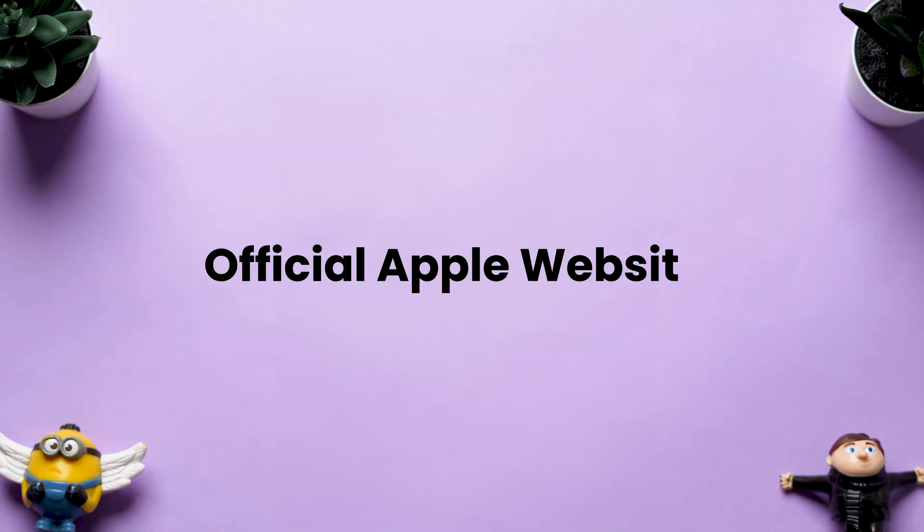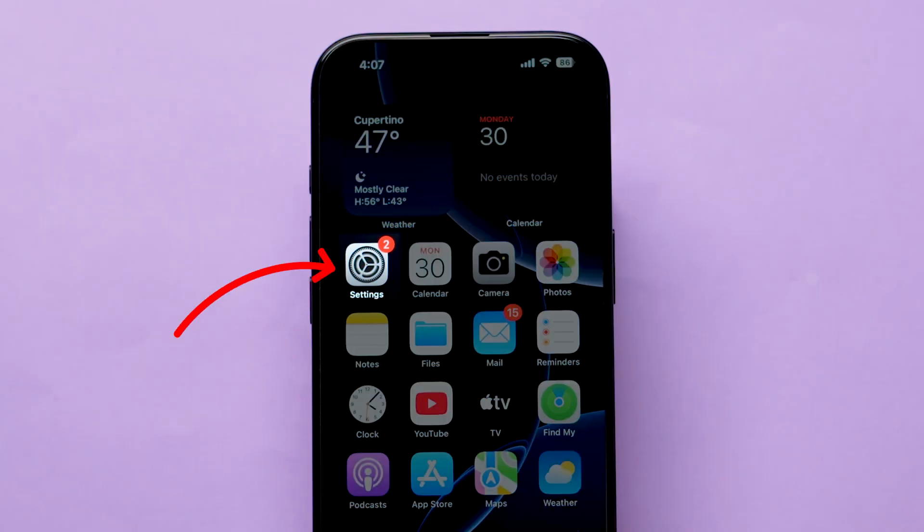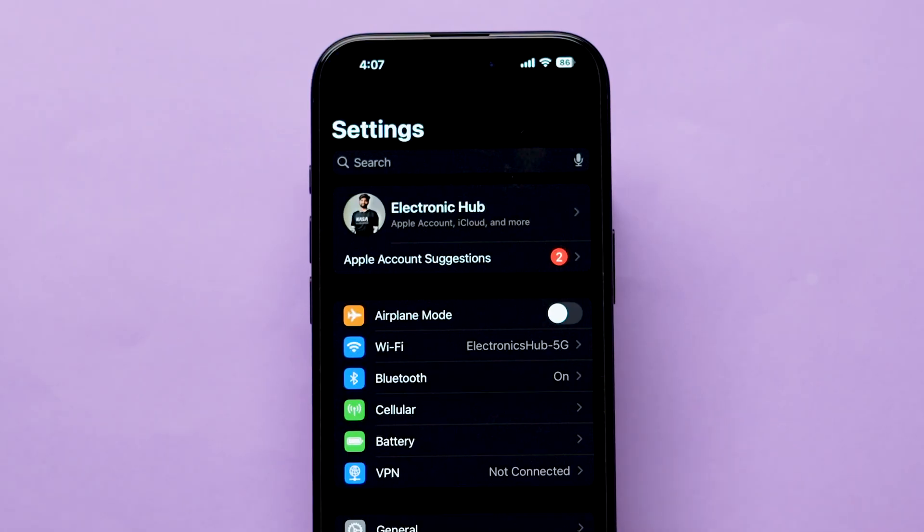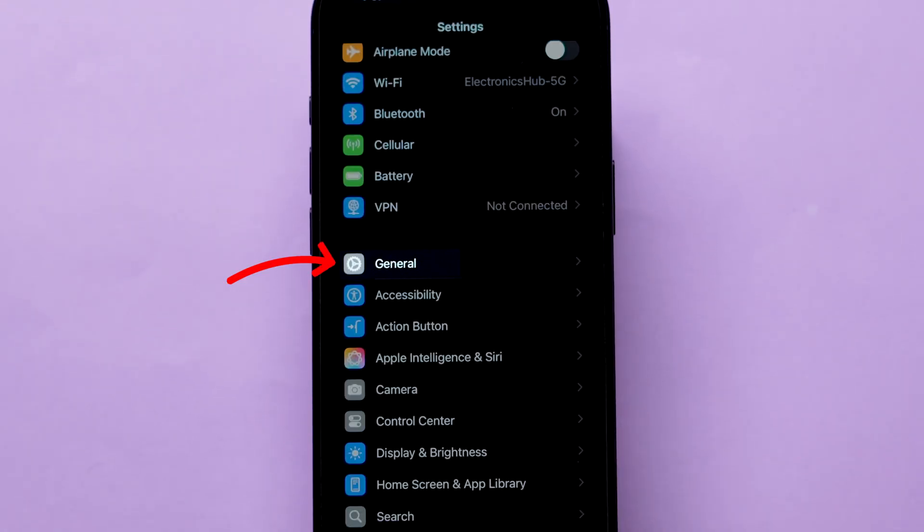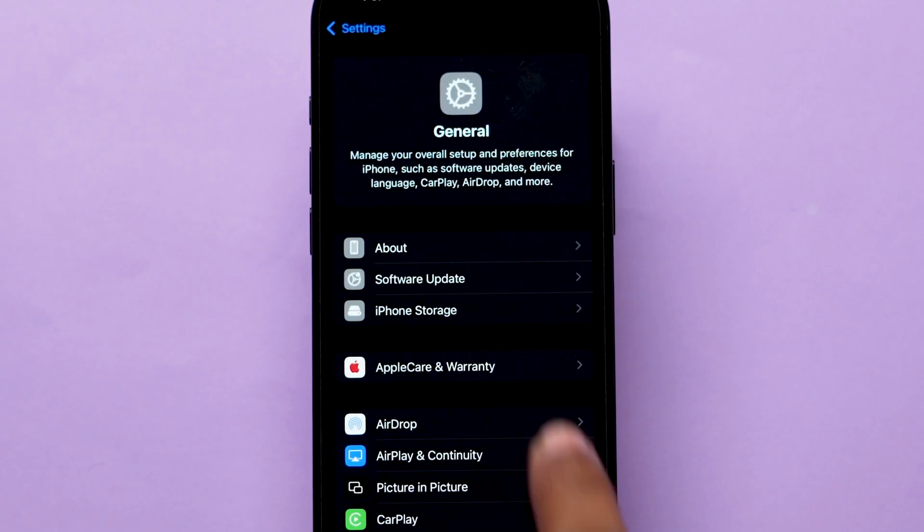Another way is to check an official Apple website. For this, go to the Settings, then scroll down and tap on General, and then click on About.